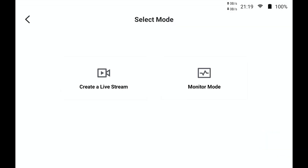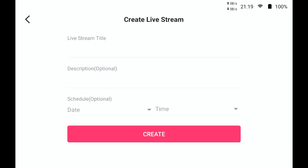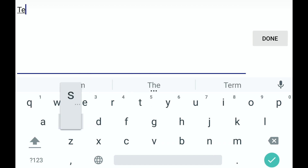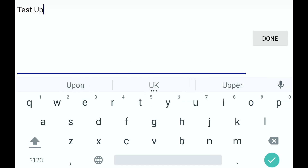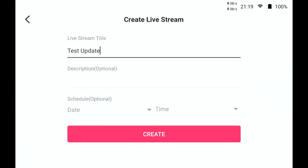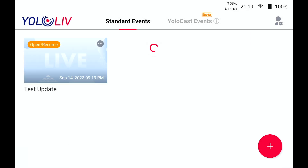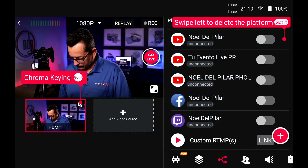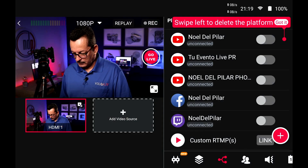Let's do a live stream event — test, update — done, create. We are going to open the event.